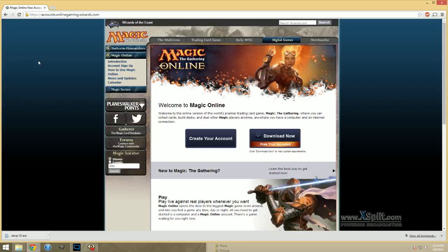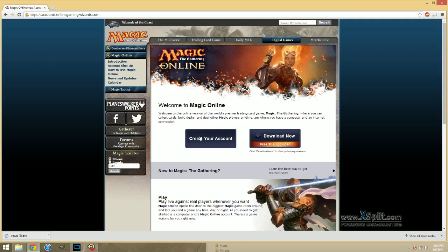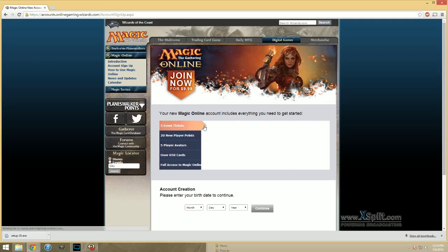So, I'll put this link in the description of the video. Here's where you're going to create your account and download the client. To create your account, just click on that button.